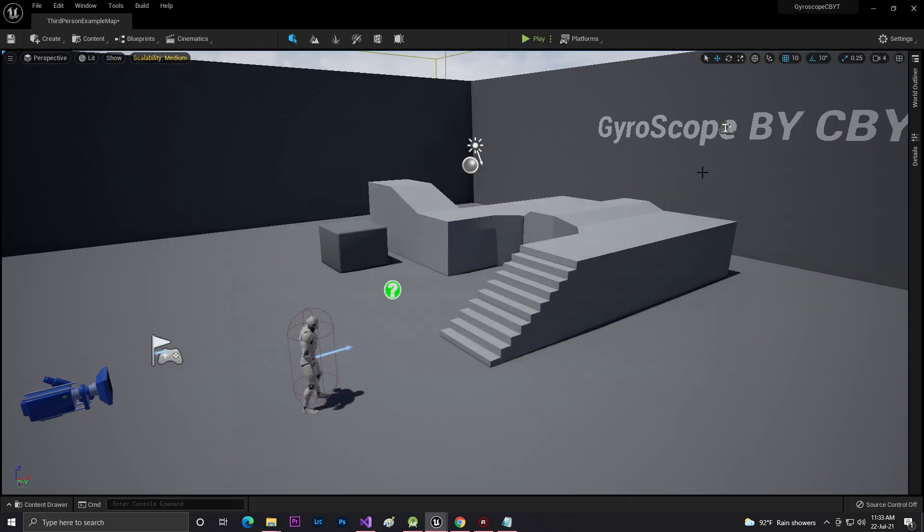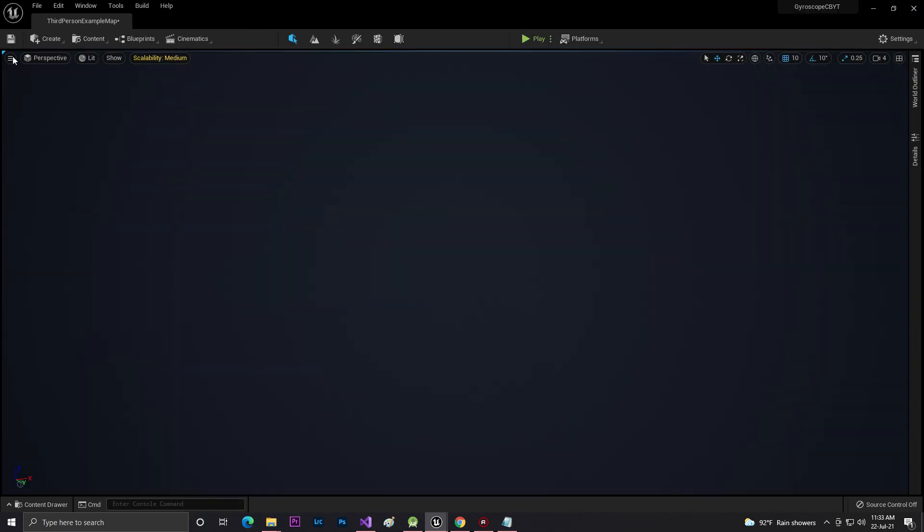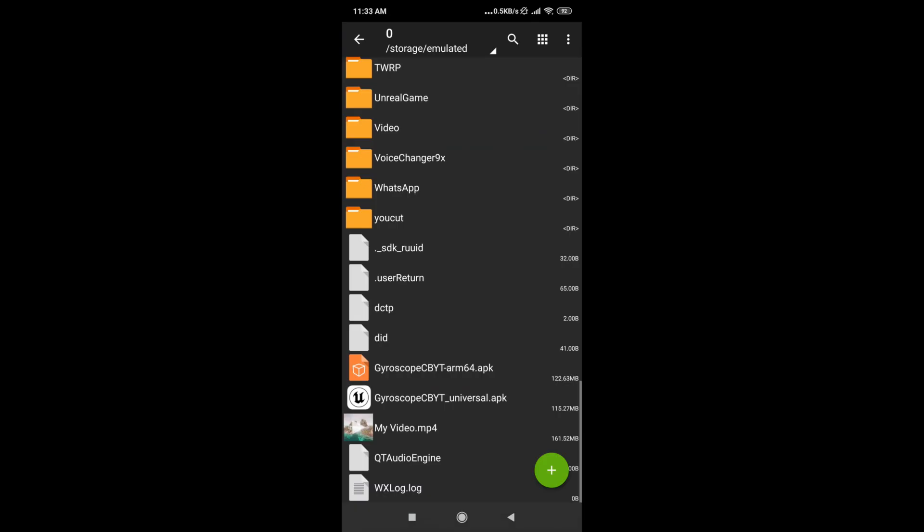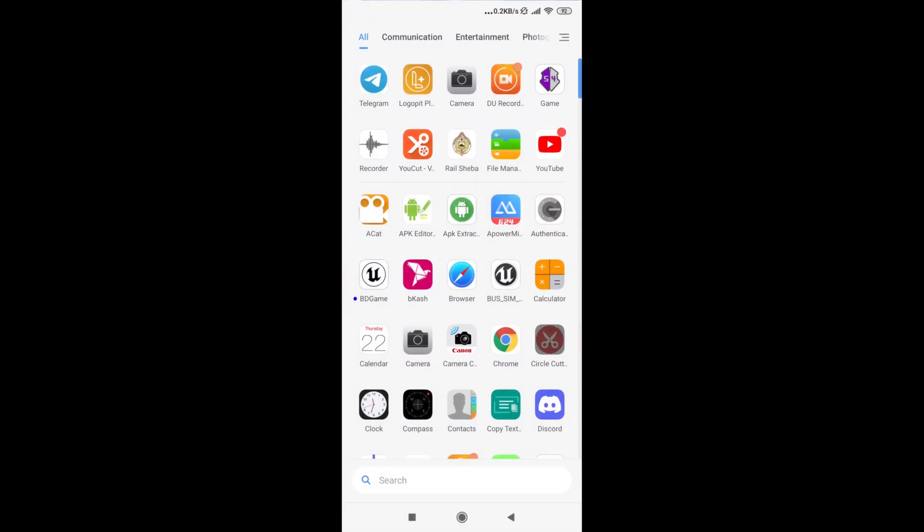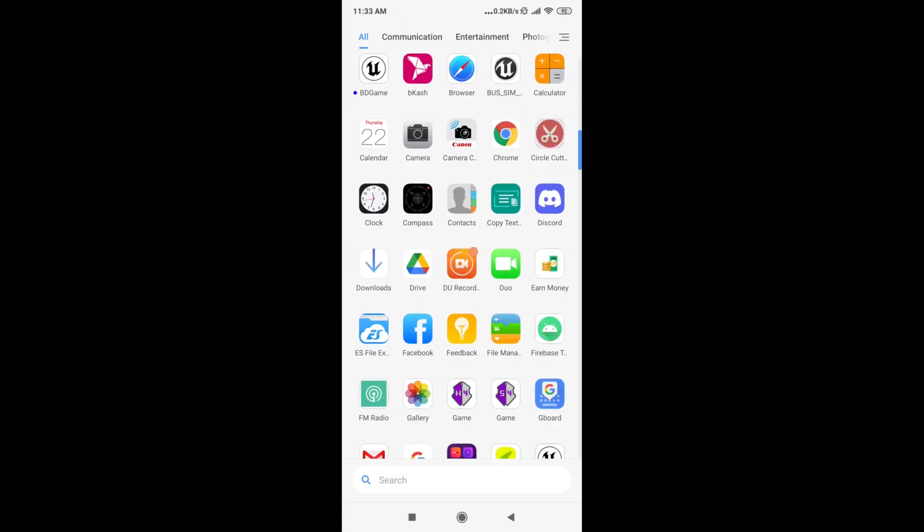I'll also give you my test APK. Let's go now to our Android. I already exported the APK file as you can see - Gyroscope of CBYT, and that is the APK.